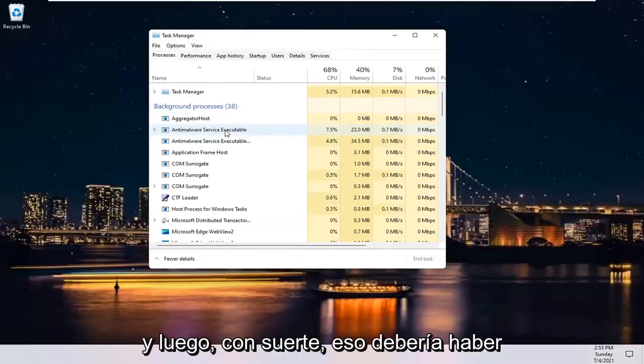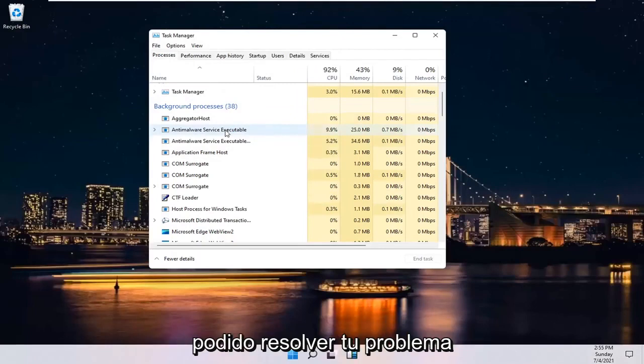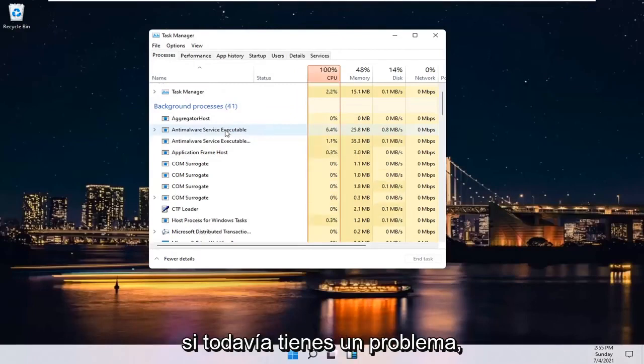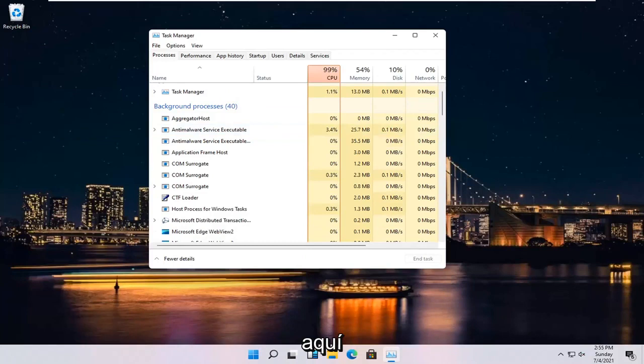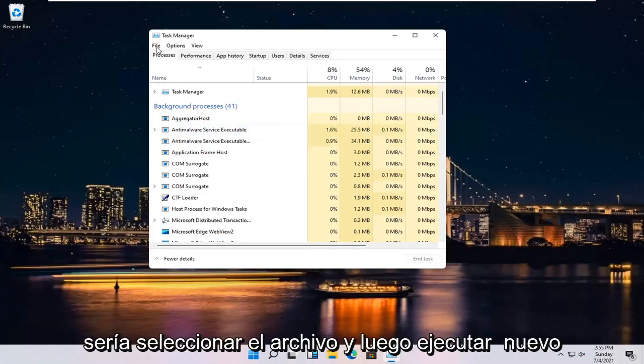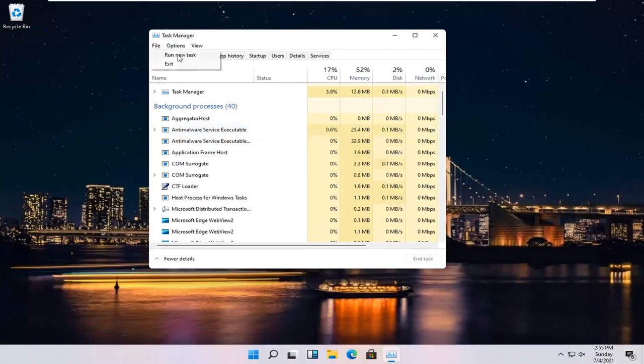And then hopefully that should have been able to resolve your problem. If you're still having an issue, something else you can go ahead and try here would be to select File and then Run New Task.